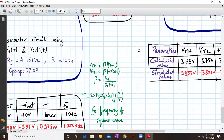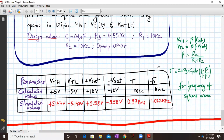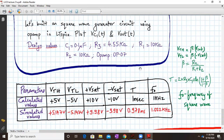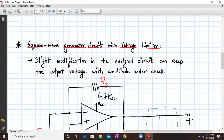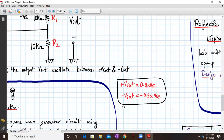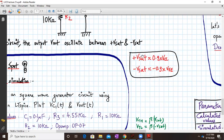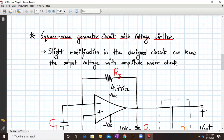This is how we verify the design values. Now let us see one more concept. In the previous circuit, we had no control over the output — the output was automatically going to plus 10 and minus 10 because Vcc was 11 volts and minus 11. But what if we want to control the output voltage?